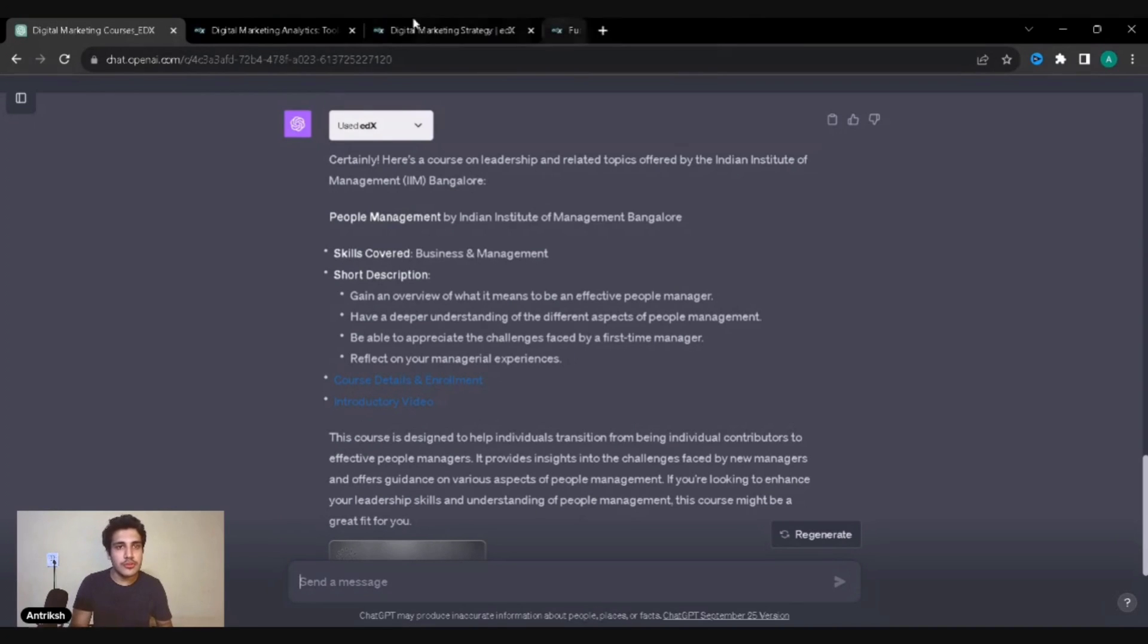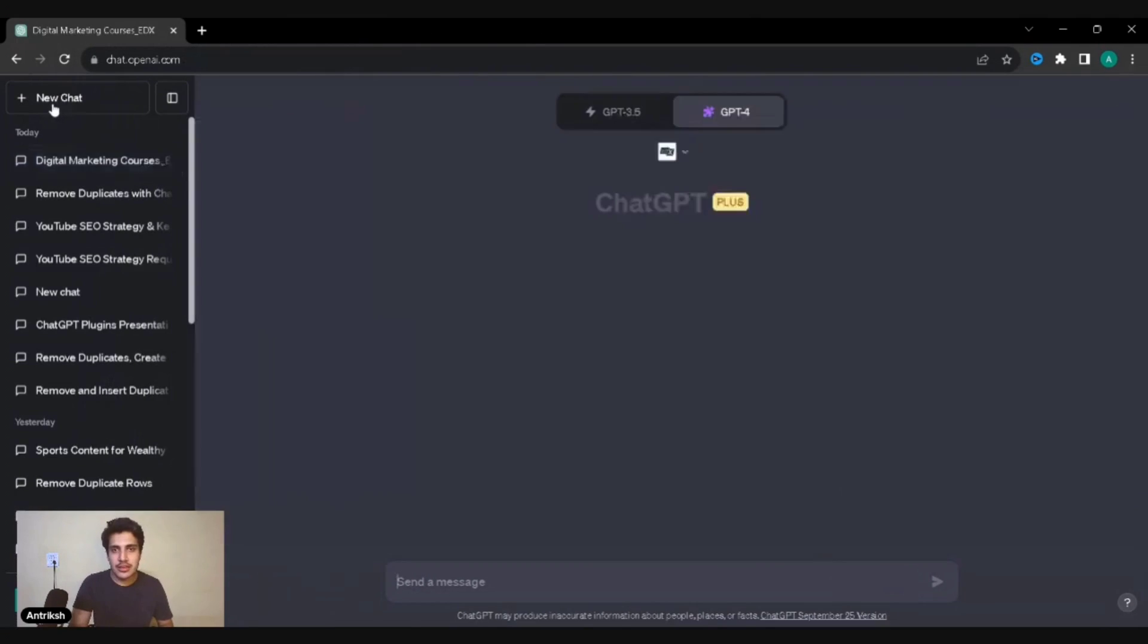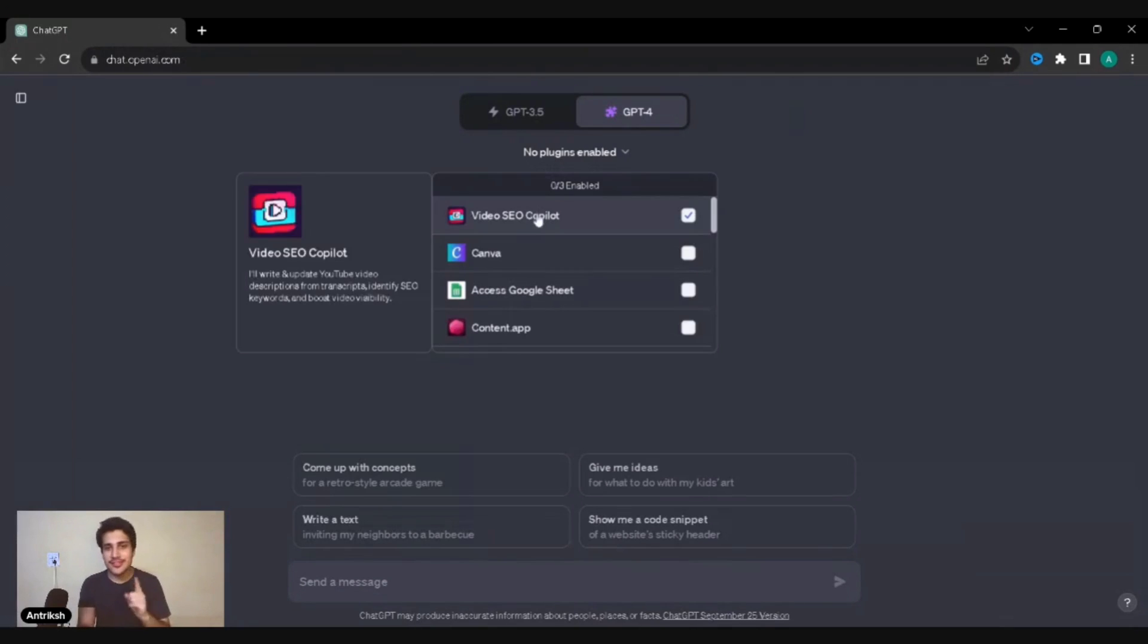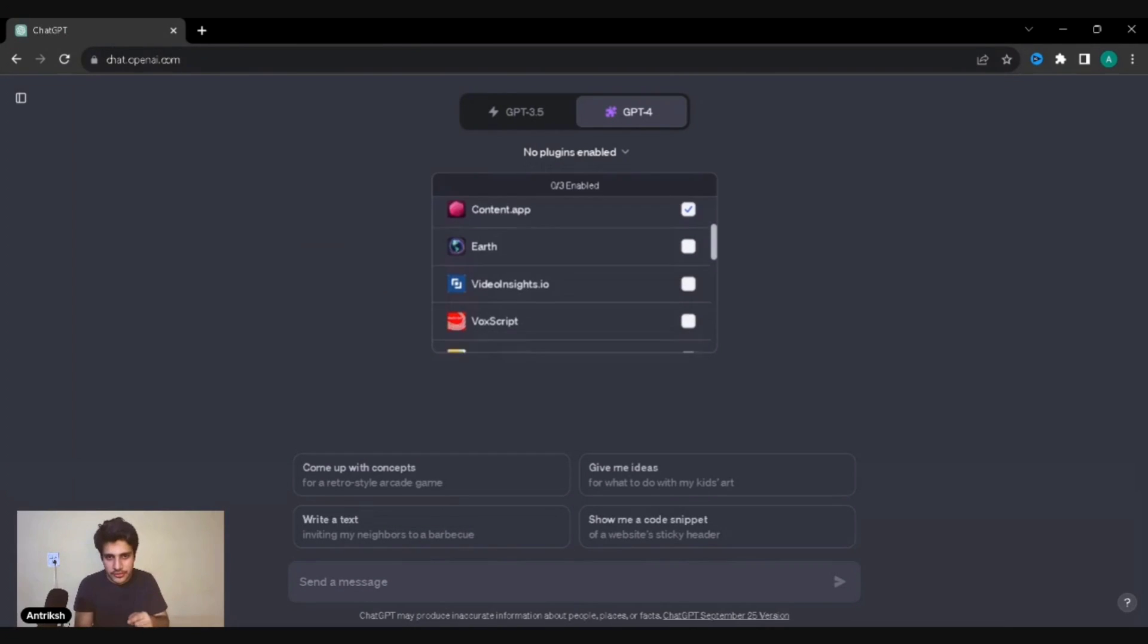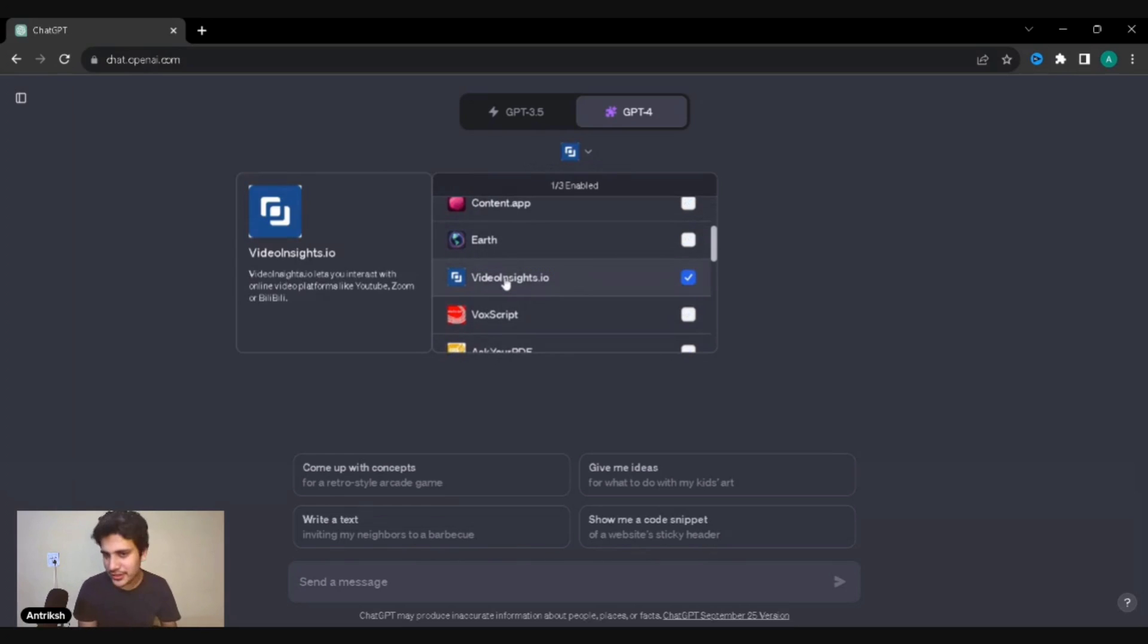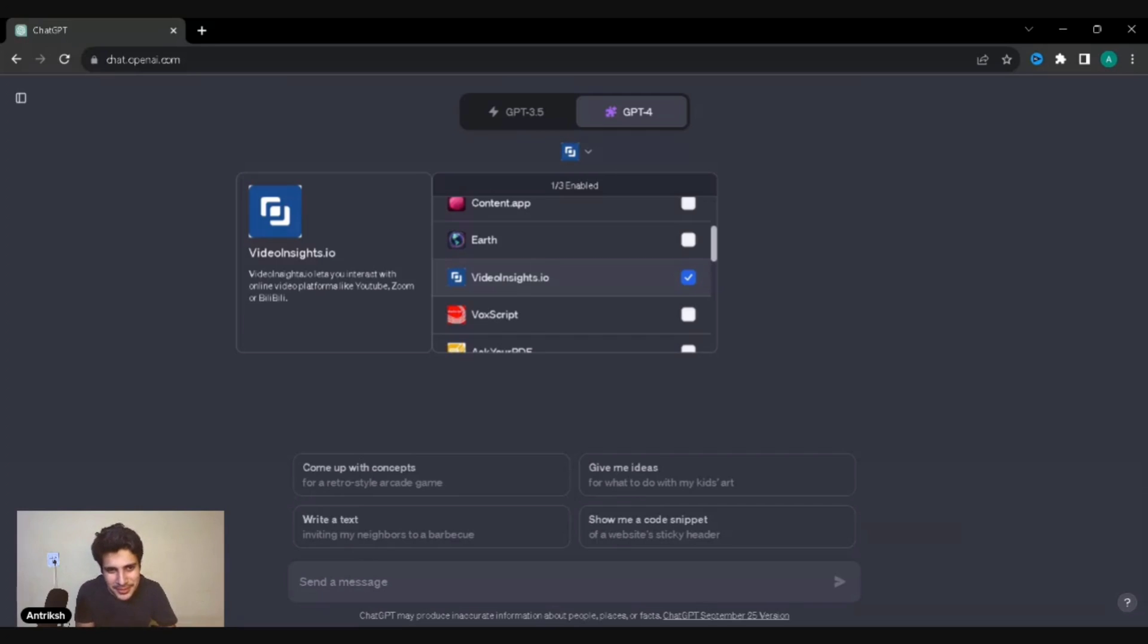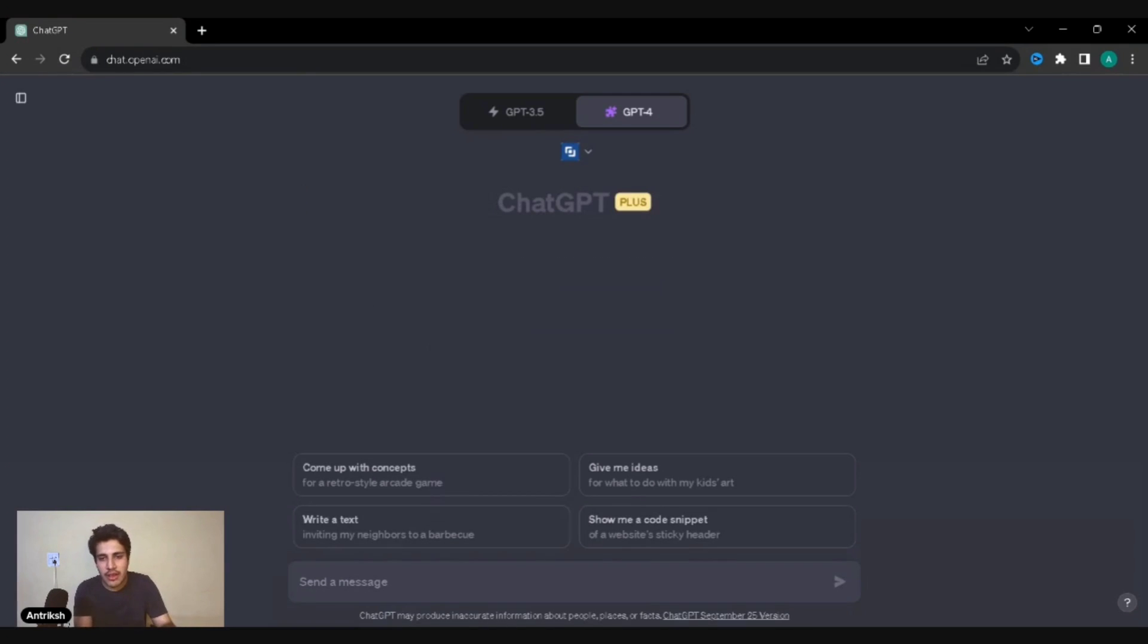Jumping onto the second one, I'm pretty excited about this. Let's go into the plugins. This is something you guys are gonna love and I'm pretty excited about. Video Insights.io. It allows you to interact with online video platforms like YouTube, Zoom, or Bilibili. That's a cool name.